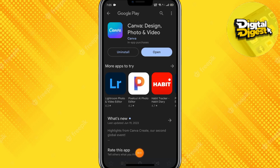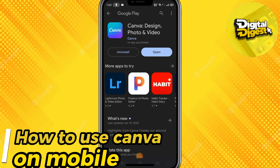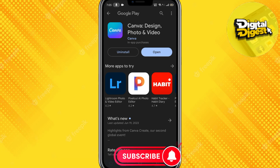Hey guys, welcome to Digital Digest. In this video I'm going to show you how to use Canva on mobile. To do that, first go to the Google Play Store and search for Canva, and you'll see this application.